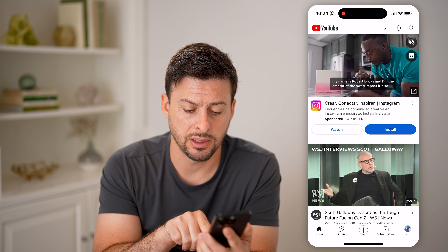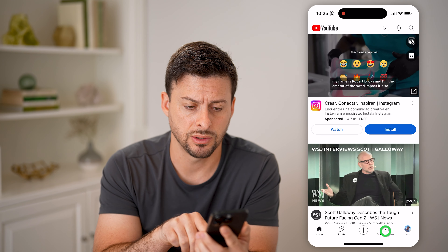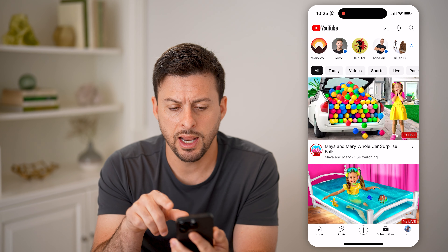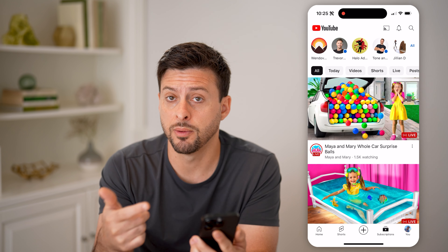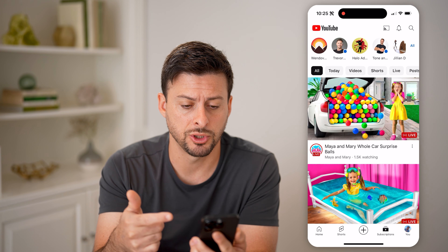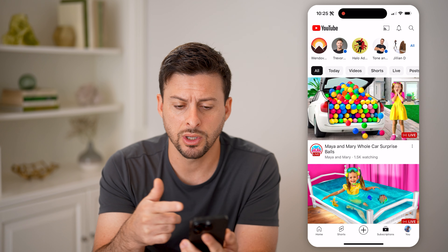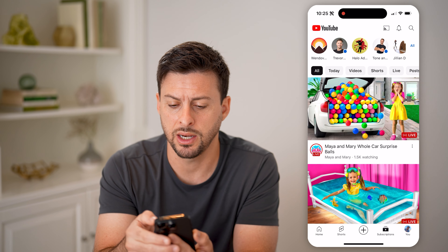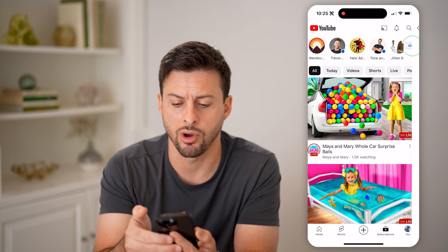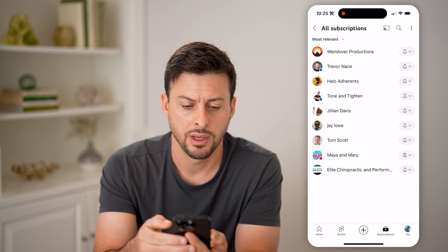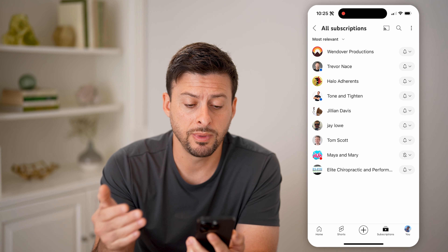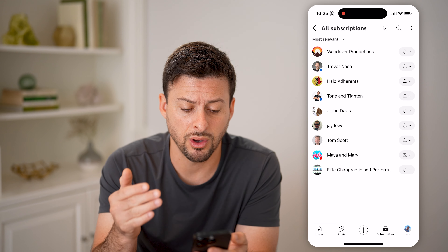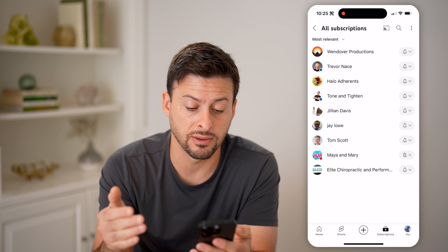At the bottom right you'll see Subscriptions — just tap on that, and it will show you videos from your subscriptions. You can also see at the very top right there's 'All,' so let's tap on All, and it'll show every single one of your subscriptions.